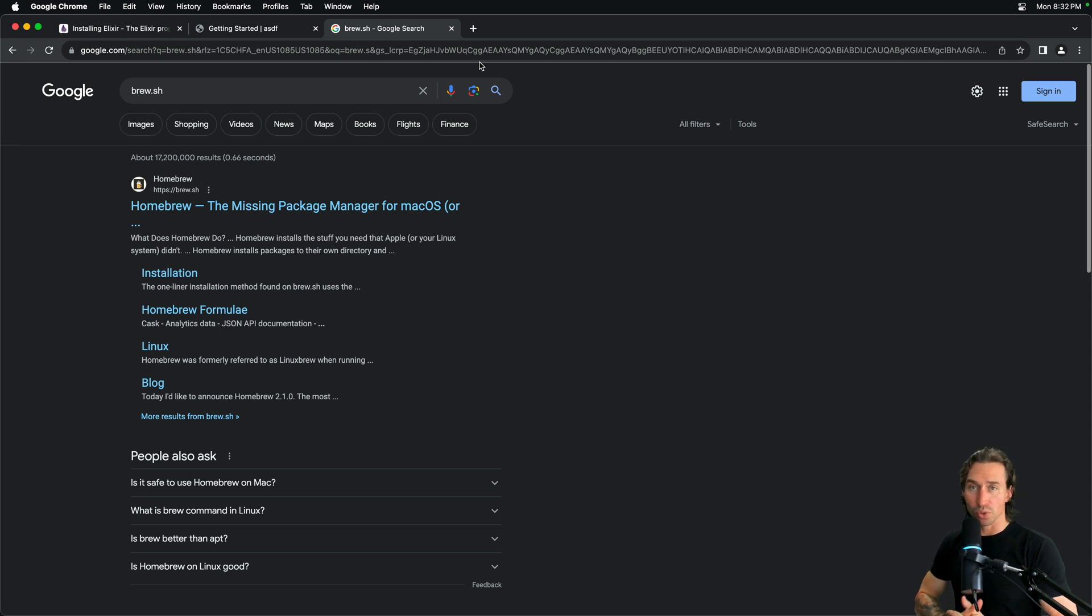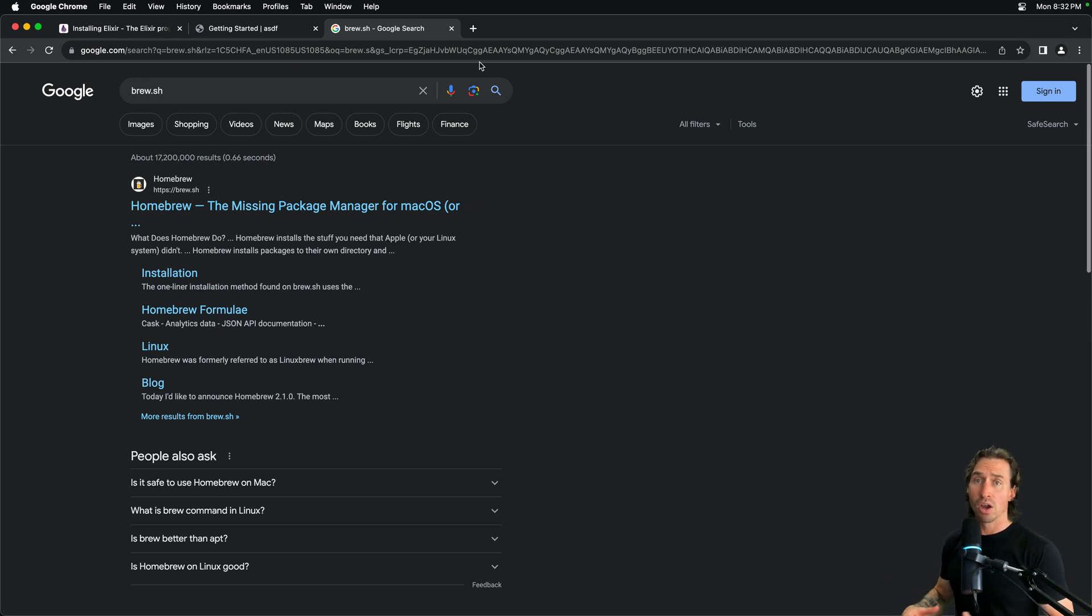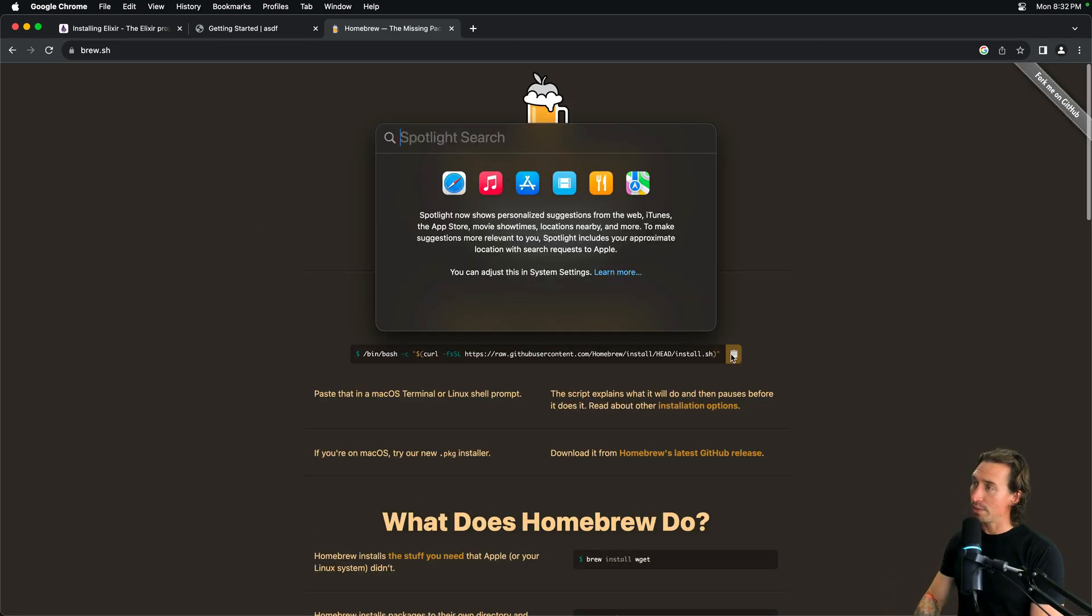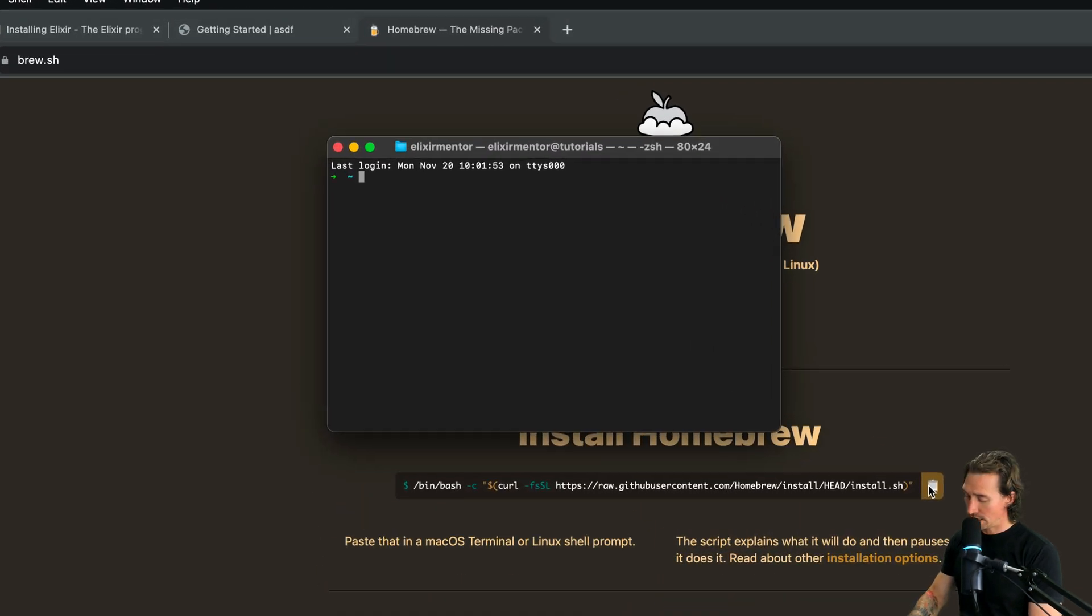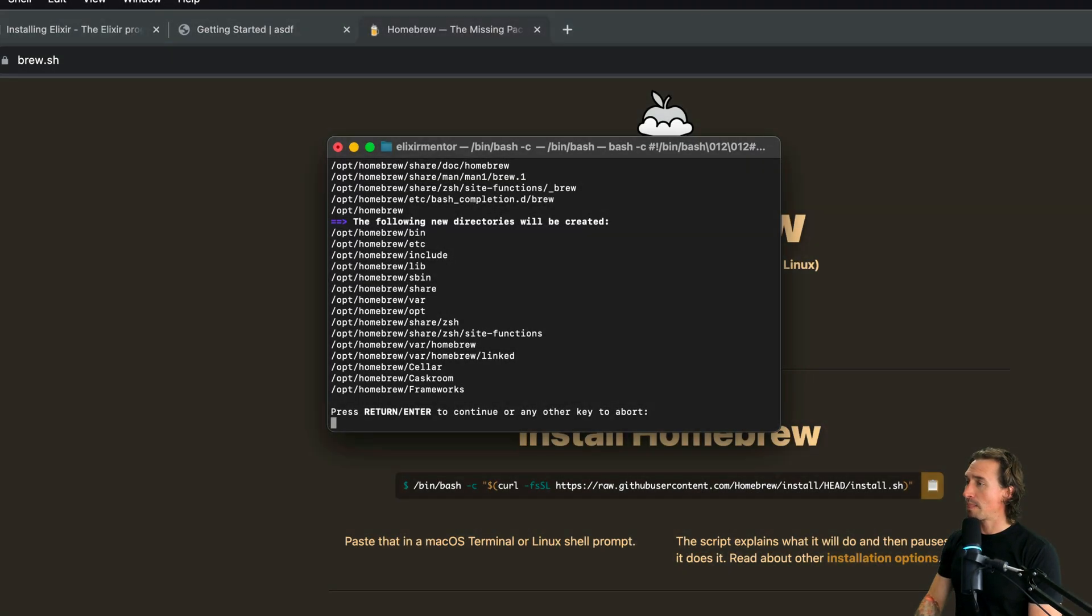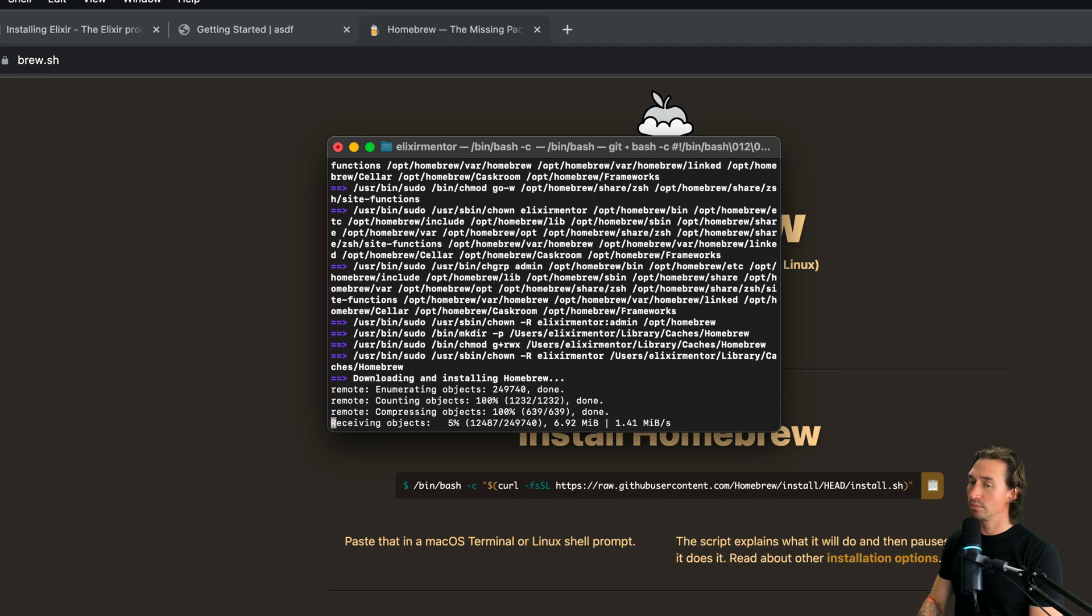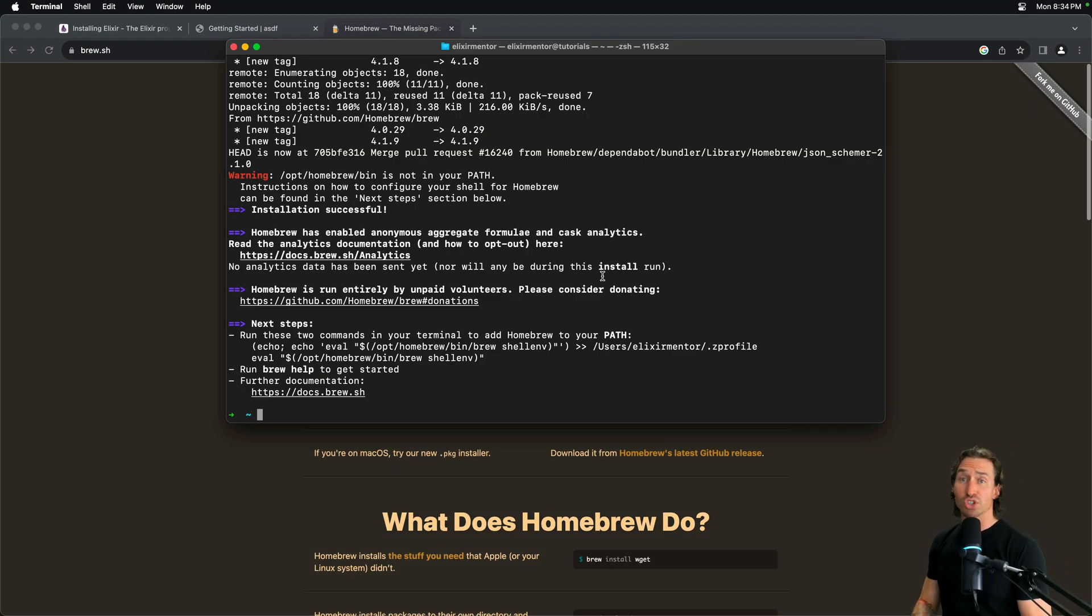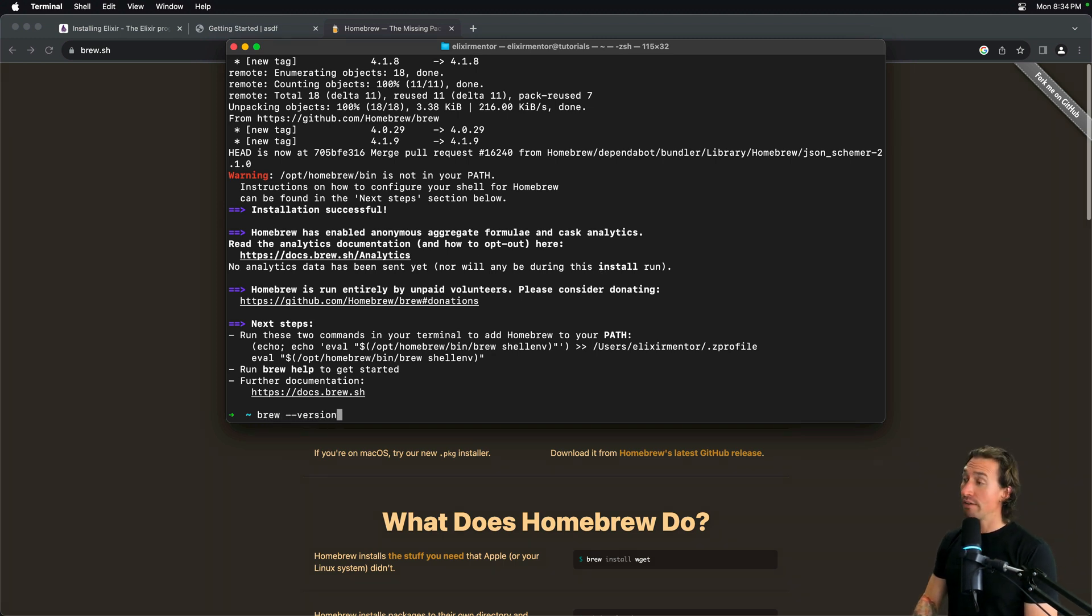Now, Homebrew is a tool that helps us install things on our Mac or Linux machines. We could even directly install Elixir with Homebrew. All we have to do is copy and paste this command to our terminal. Let's open up our terminal and just paste that command. And it wants our password. Press enter to continue. All right.